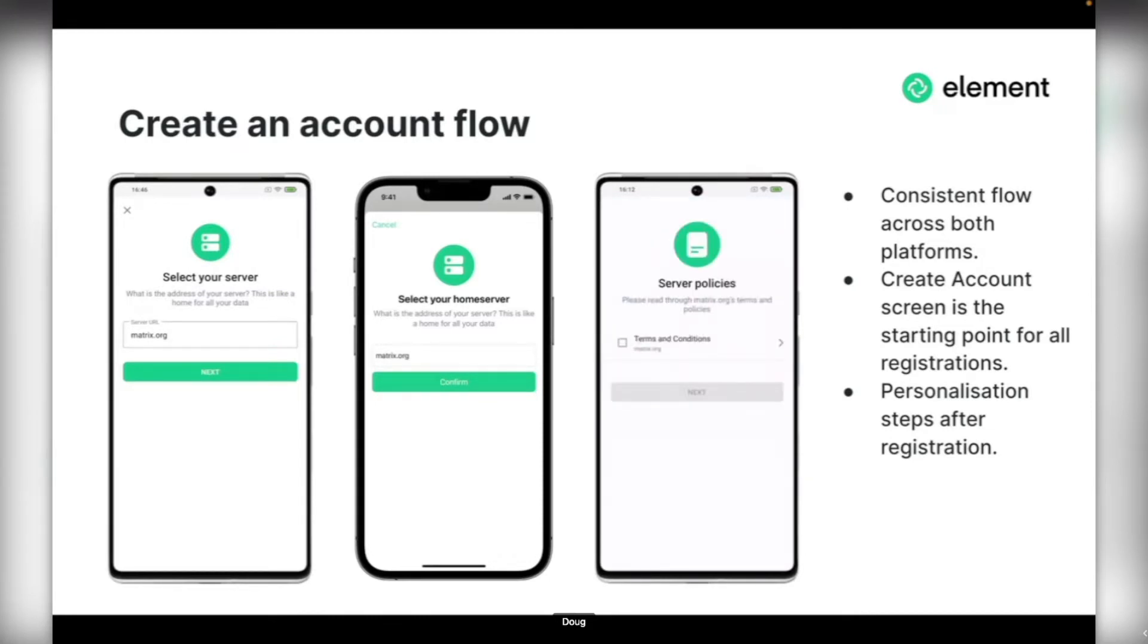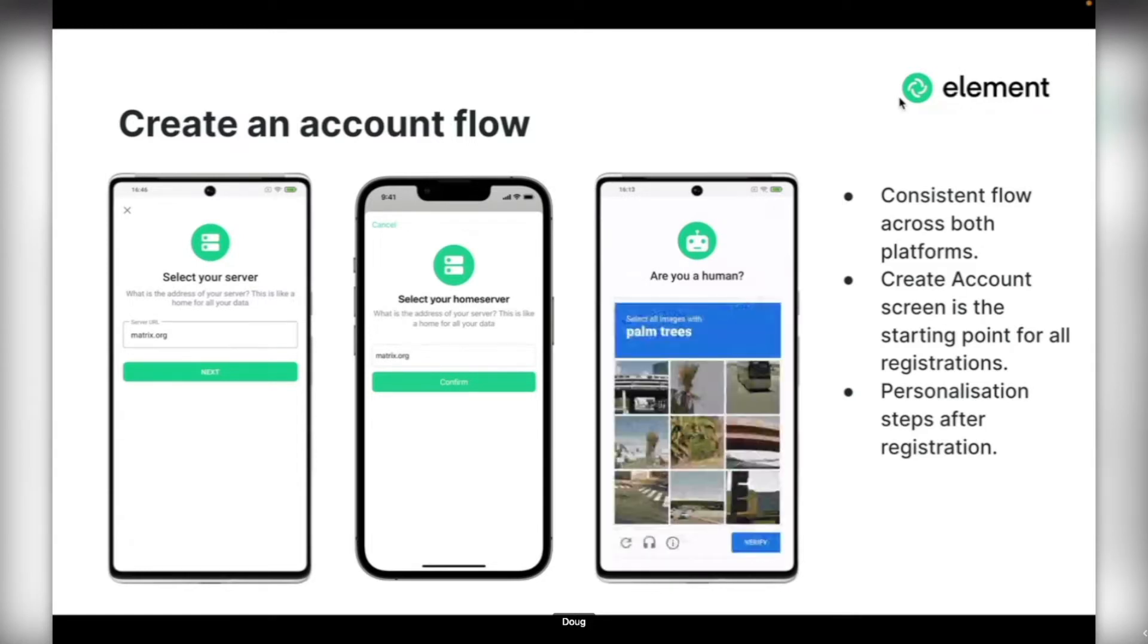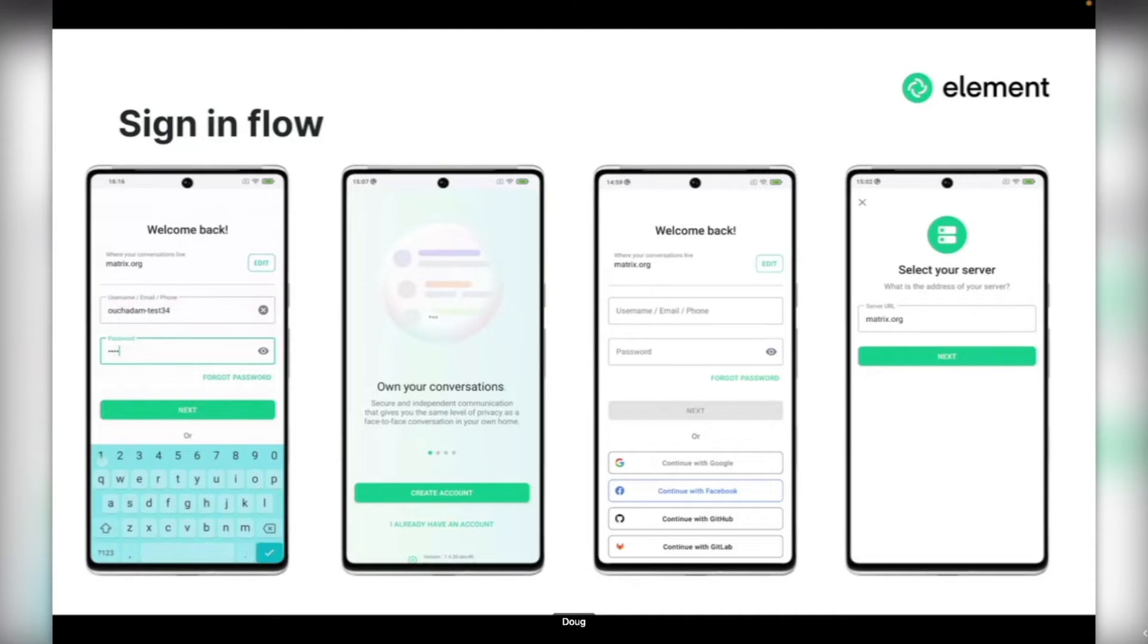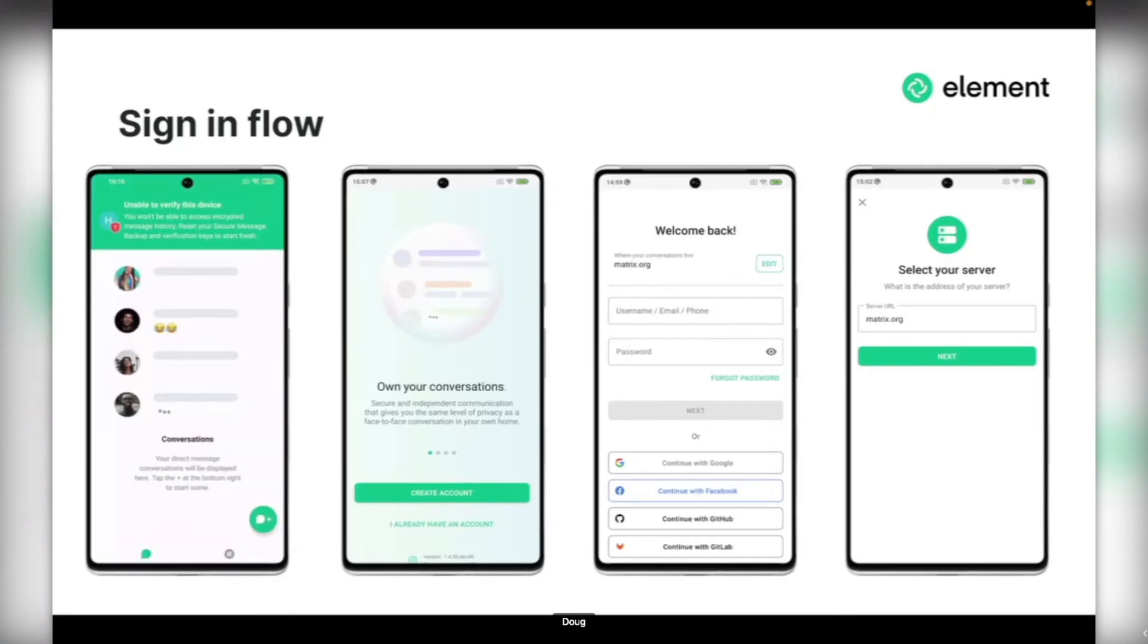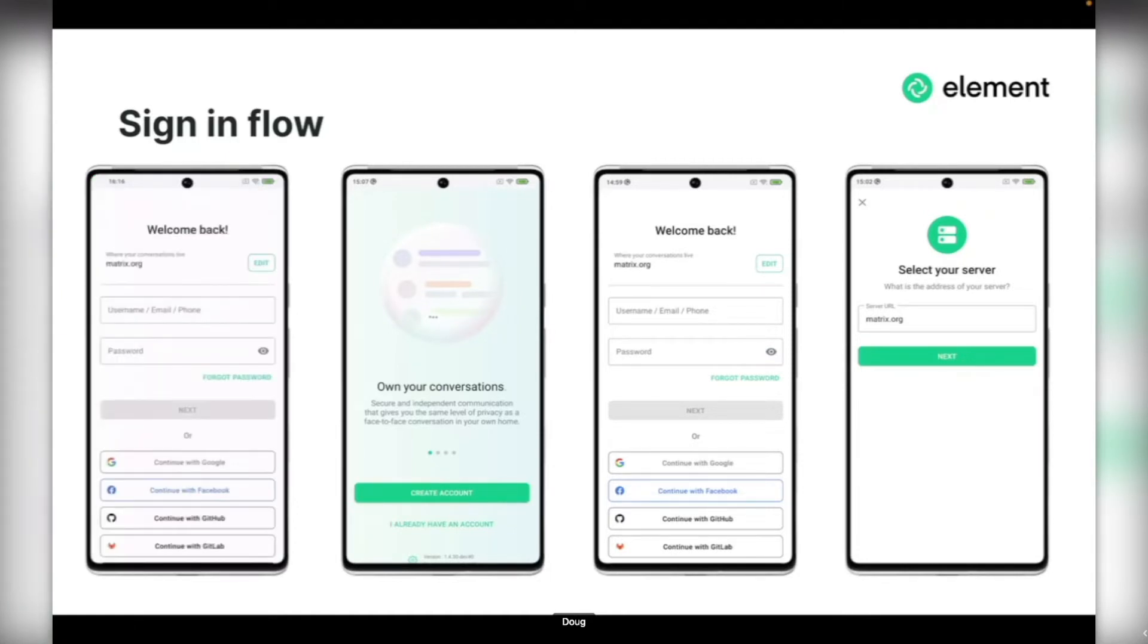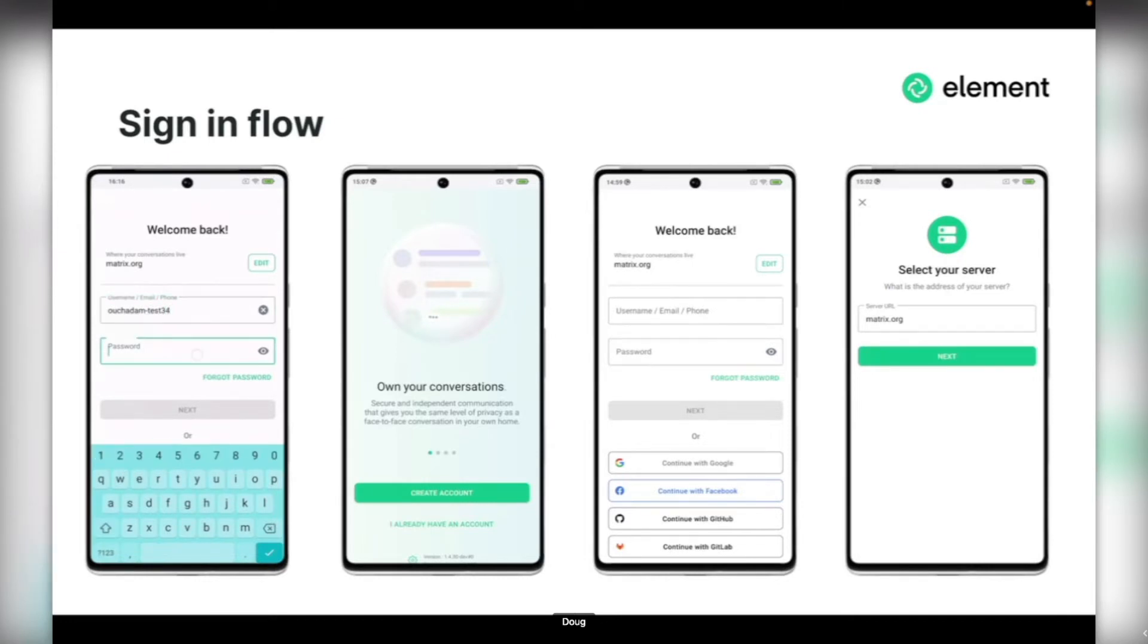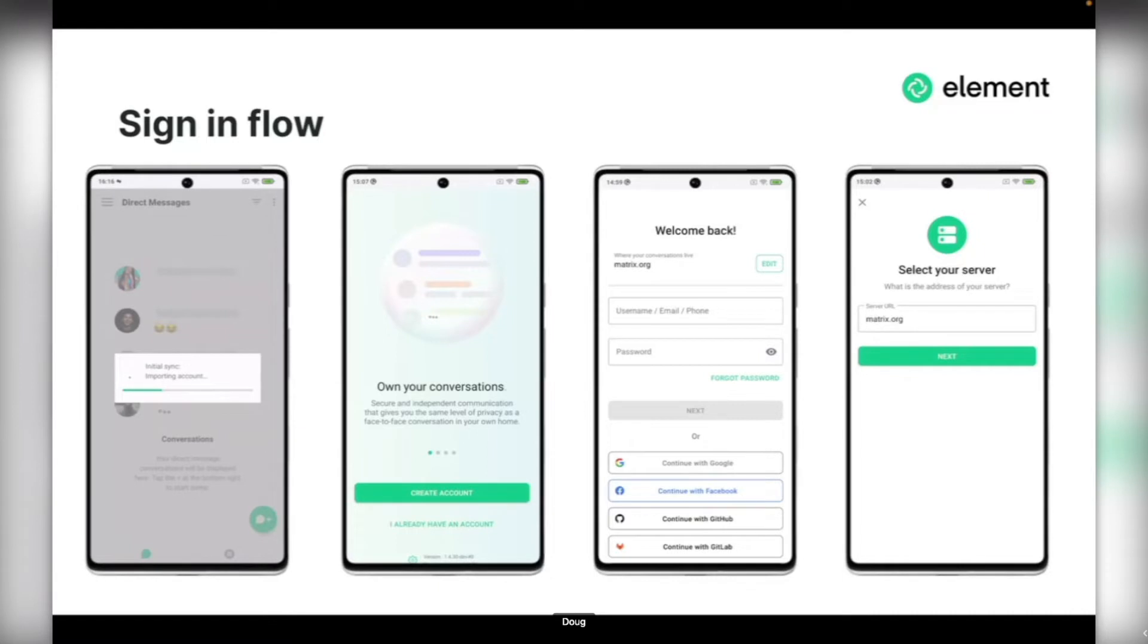Over to Adam for sign-in. Sign-in is a very similar story to account creation. We're using very familiar patterns. One of the big takeaways is that there isn't multiple entry points anymore. You can get straight into signing in, which is quite important, for example if you've forgotten your password. In the past on the previous flow, this was hidden away on only the matrix.org flow, so if you were signing into your own custom home server, it was almost impossible to find how to reset your password. Now that's much simpler.